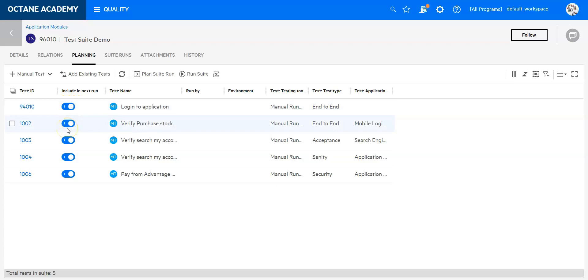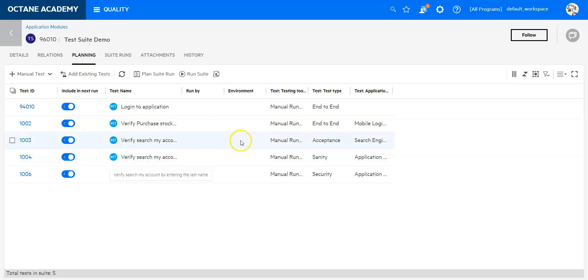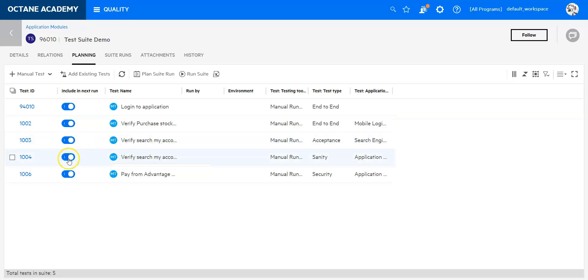You can always turn off tests in a test suite that you think are not relevant for the next run. That's a pretty nice feature to reduce the effort for a tester. If you think there are some tests which are not relevant in this run, let me make this, for example, verify search my account. I see here I have an acceptance test and another sanity test; maybe it's even a similar case. Let me just remove one of those.